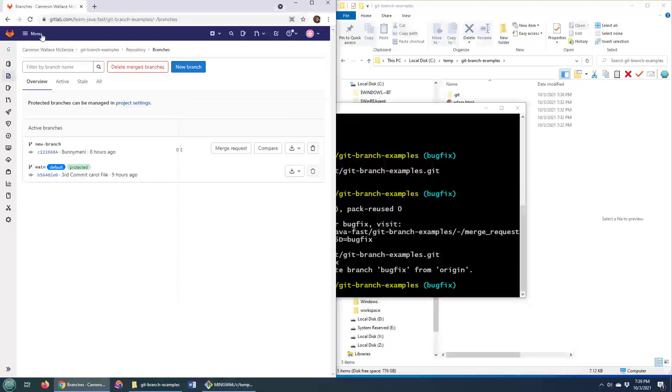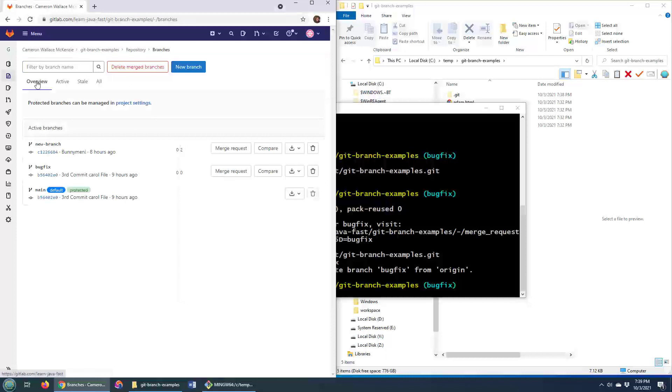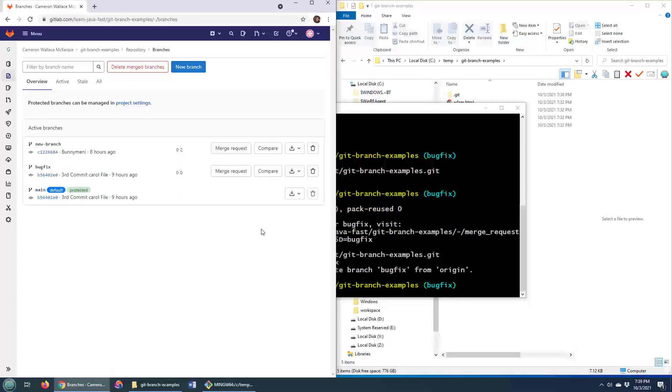If I come over here to GitLab, do the refresh, look at that. Boom! We've got the bug fix up on the server.